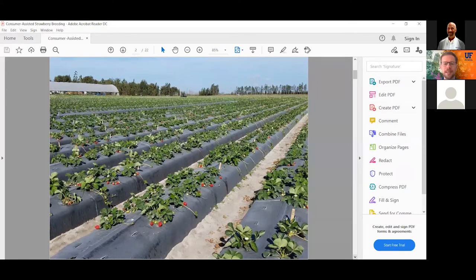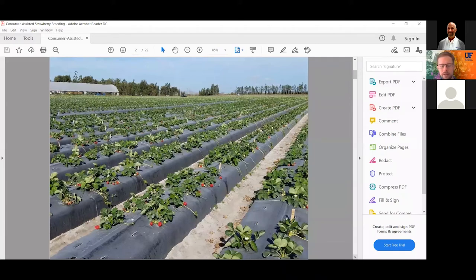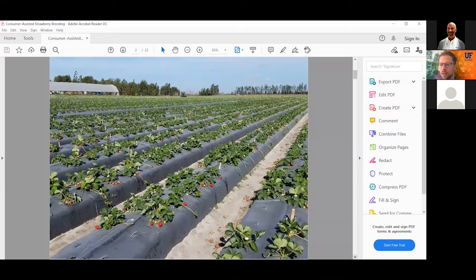At GCREC I conduct about four acres of strawberry breeding trials every year. My strawberry growing experience comes from the past 10 years of growing these trials on the research farm. We grow them as close to commercial standards as possible. This is a picture of some of the trials we have at GCREC. In the top left of this picture there's a high tunnel where we're doing a little bit of high tunnel research. Basically all of the strawberry production in central Florida commercially is in open fields.